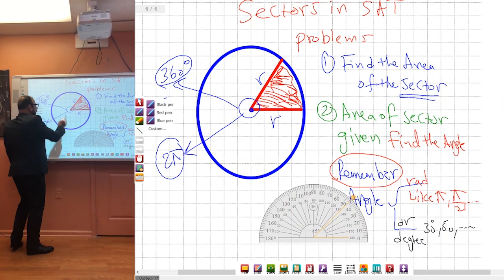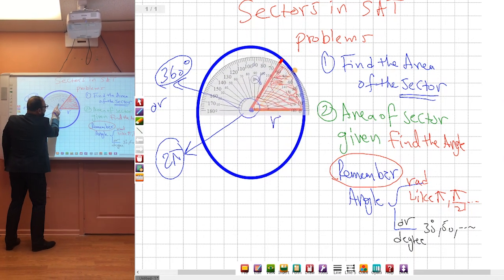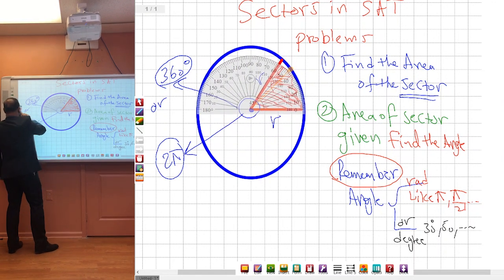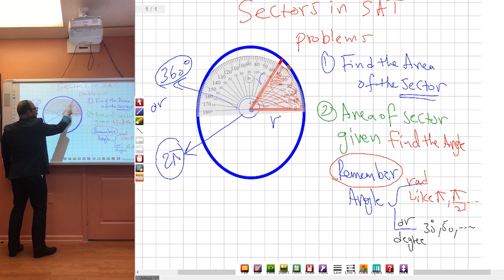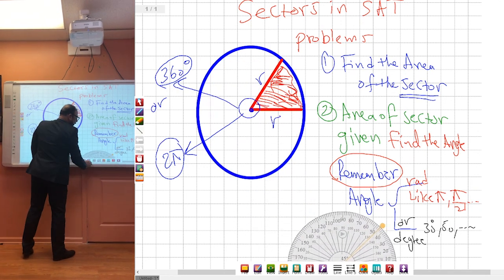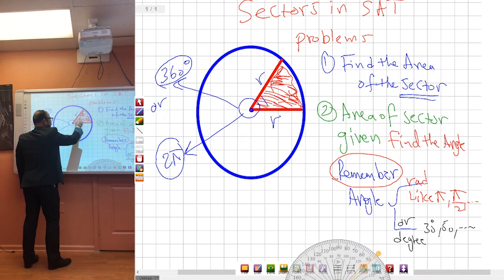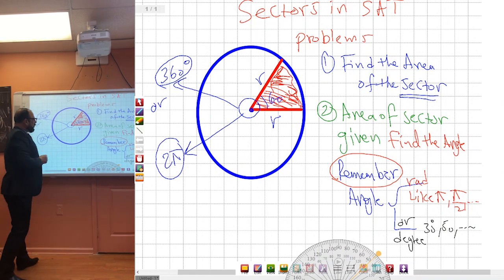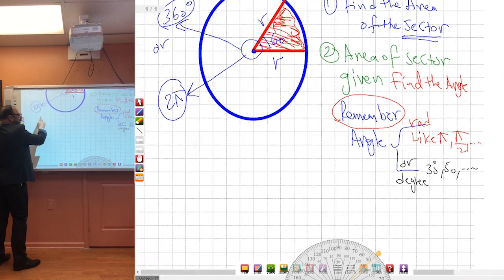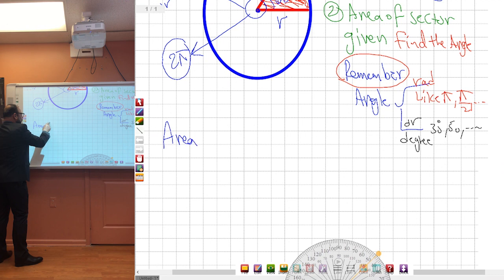Let us see how much this angle is. I have my protractor here. You take the protractor, you put it here — you see that? It's about 60 degrees, exactly 60 degrees. The question is to find the area of the sector.